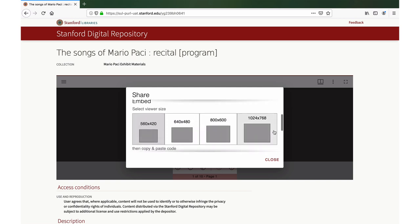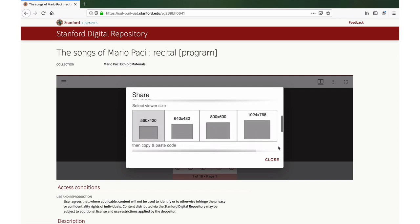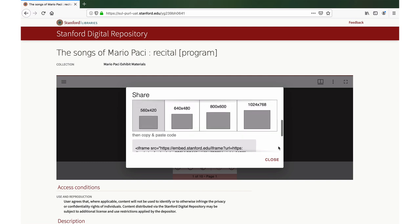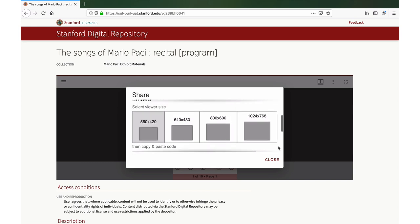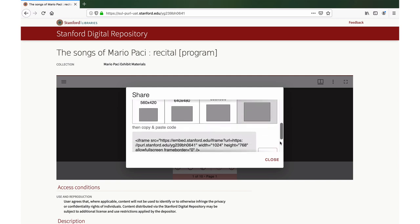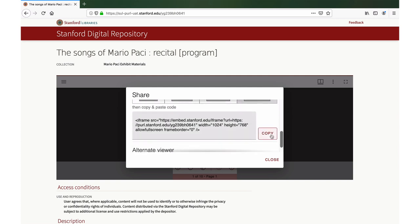Embed provides the code to copy and paste into a blog post or other publishing platform, which embeds the viewer. The smallest size is selected by default, but you can select from three other sizes. Click the size you want, and then copy the embed code.